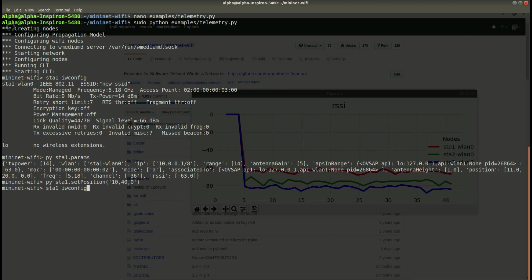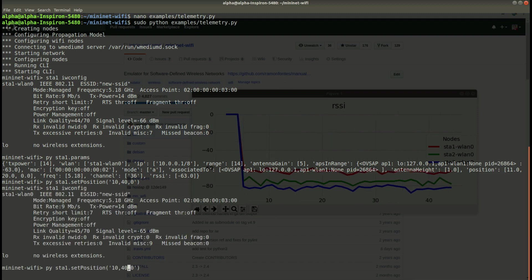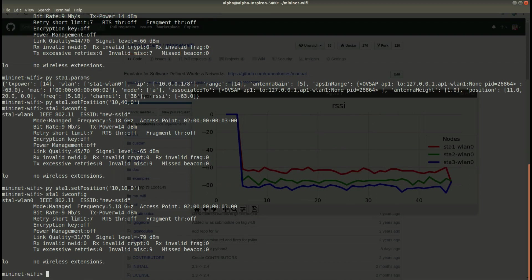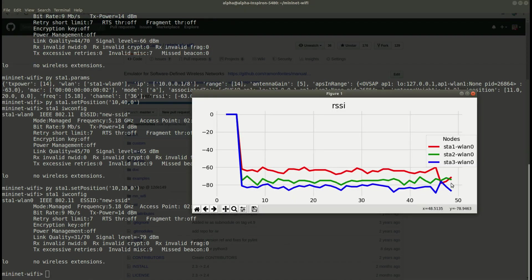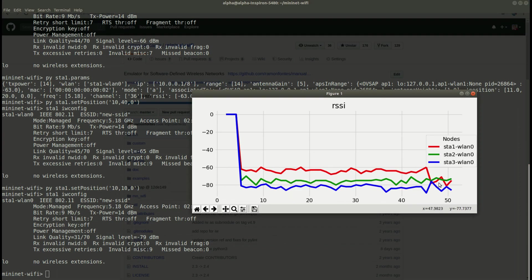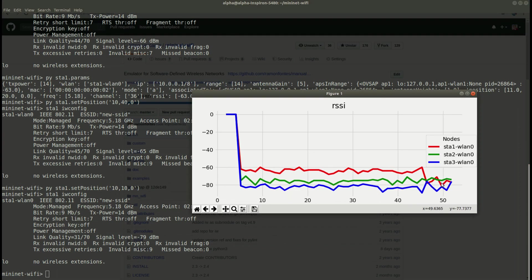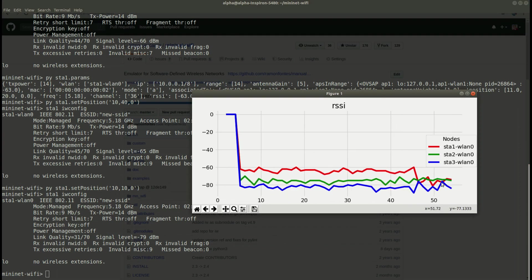Now I change the position. The RSSI value is quite the same but now I change to another position. The RSSI value has changed and you can see this change through the graph.